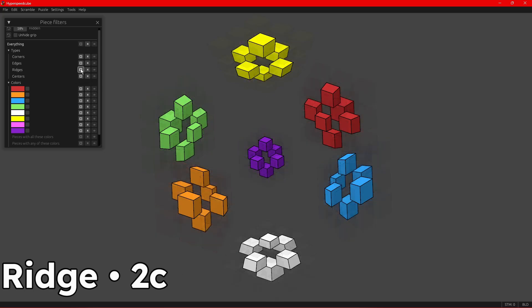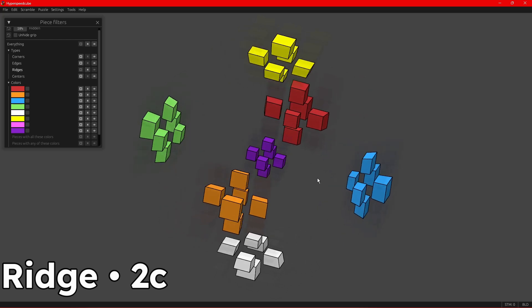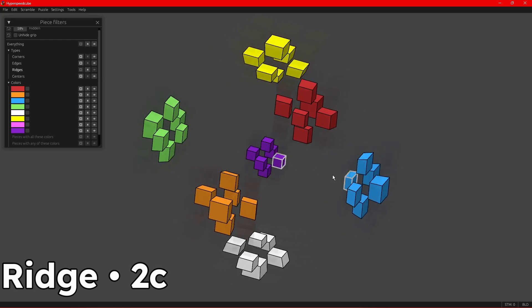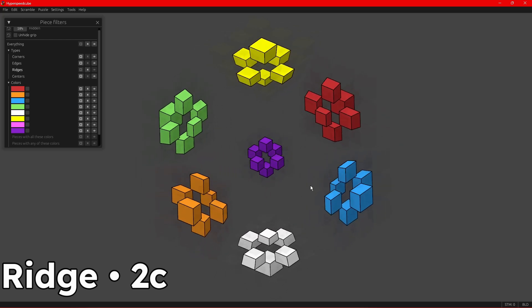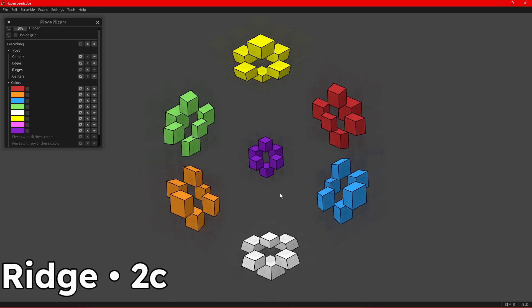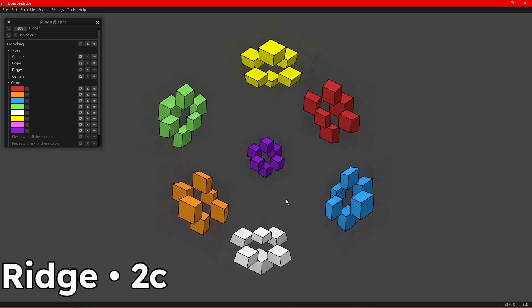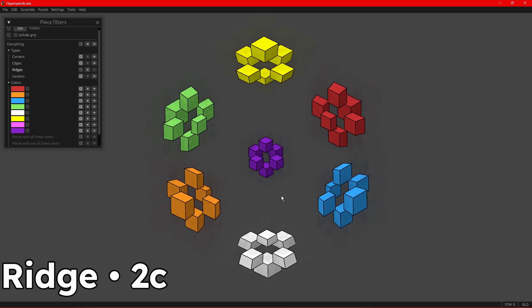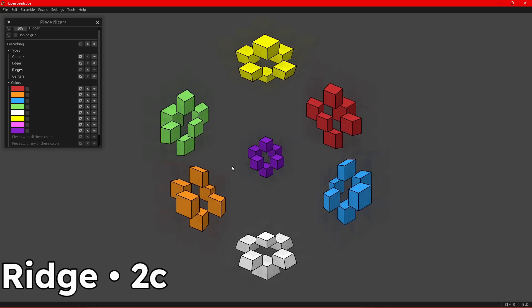Next, we have the ridge pieces, which have two colors on them, and they have two different positions so they can be flipped. There are 24 of these on the puzzle. They behave very similar to 3D edges because they also have two colors and two orientations, which is very nice.